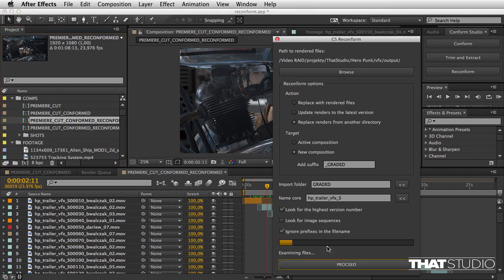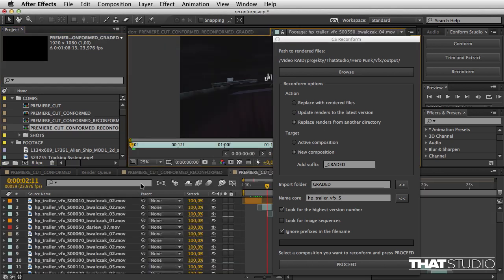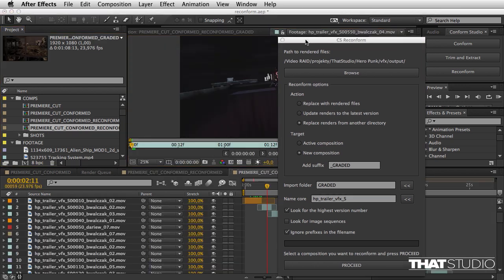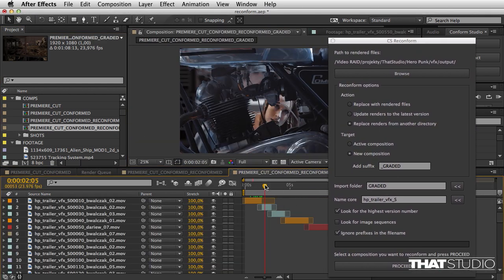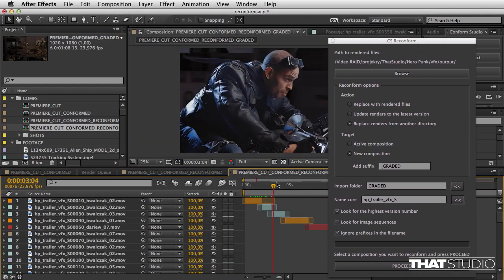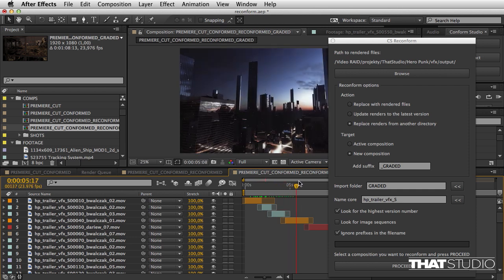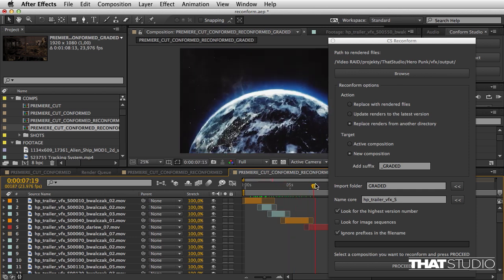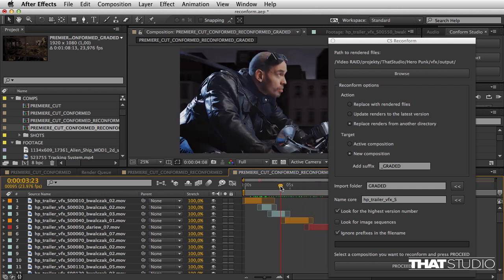Now I need to select the proper composition first, and it's done. Let's open this composition. How does it look? Everything looks great. Let's create it.